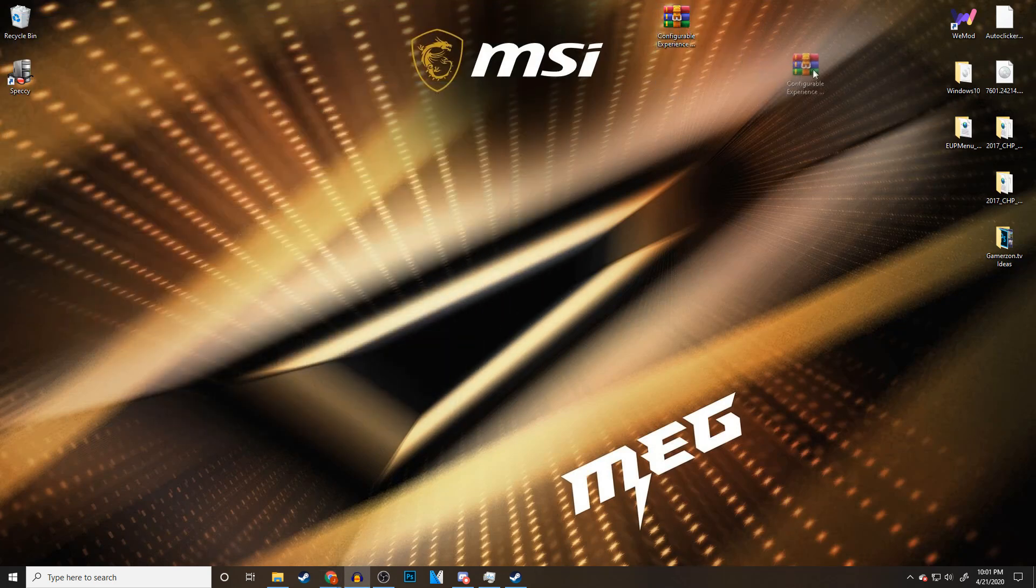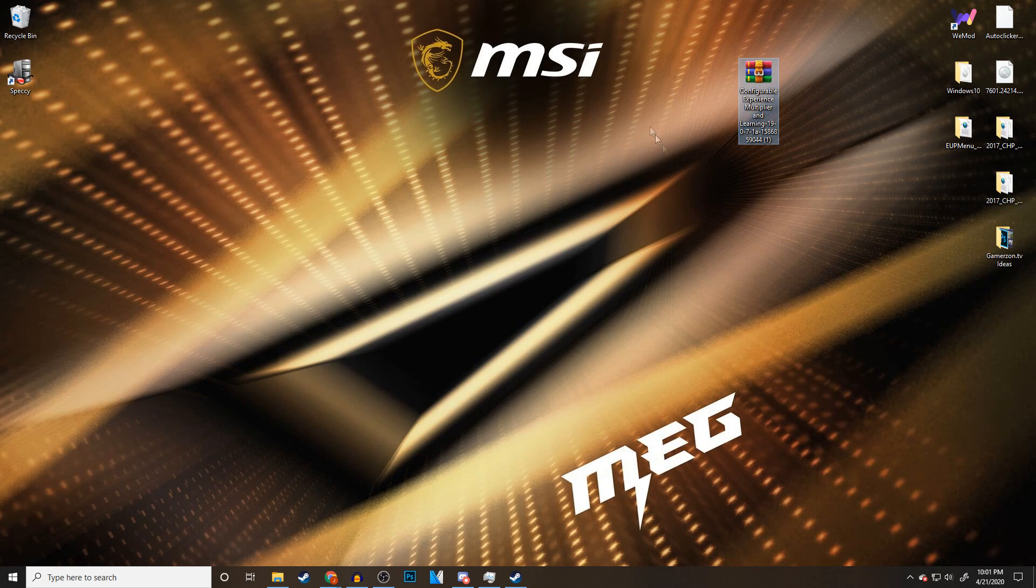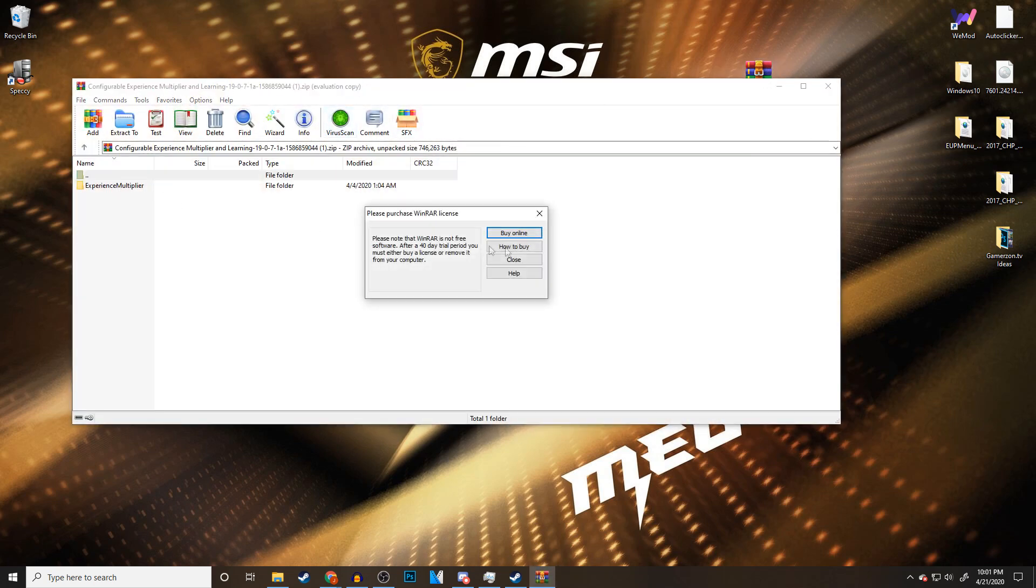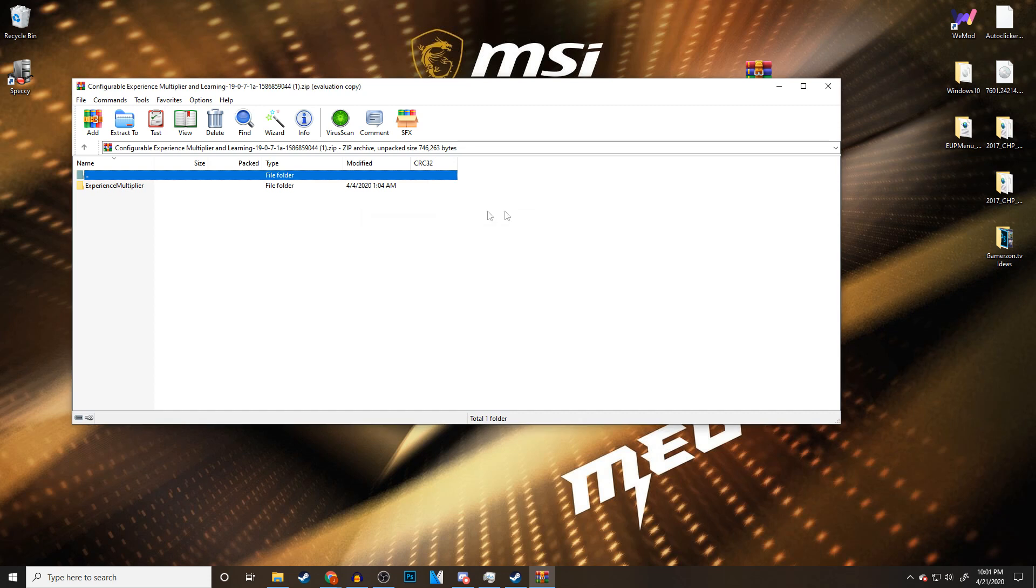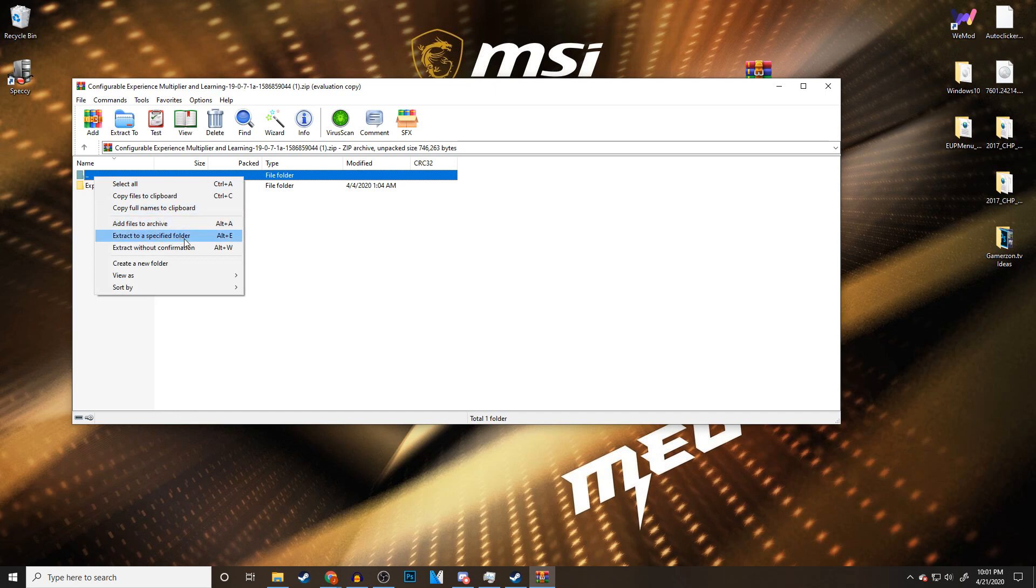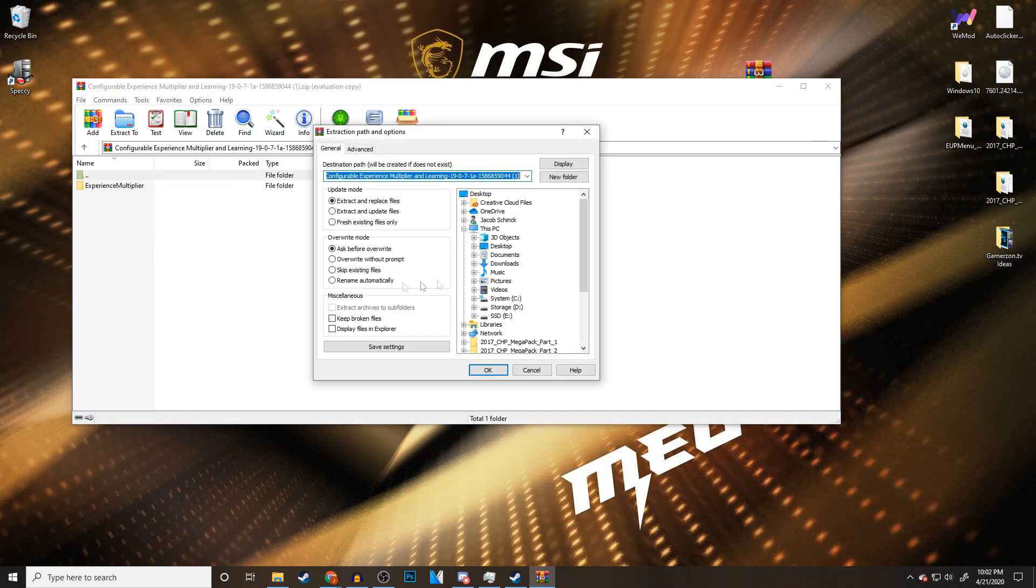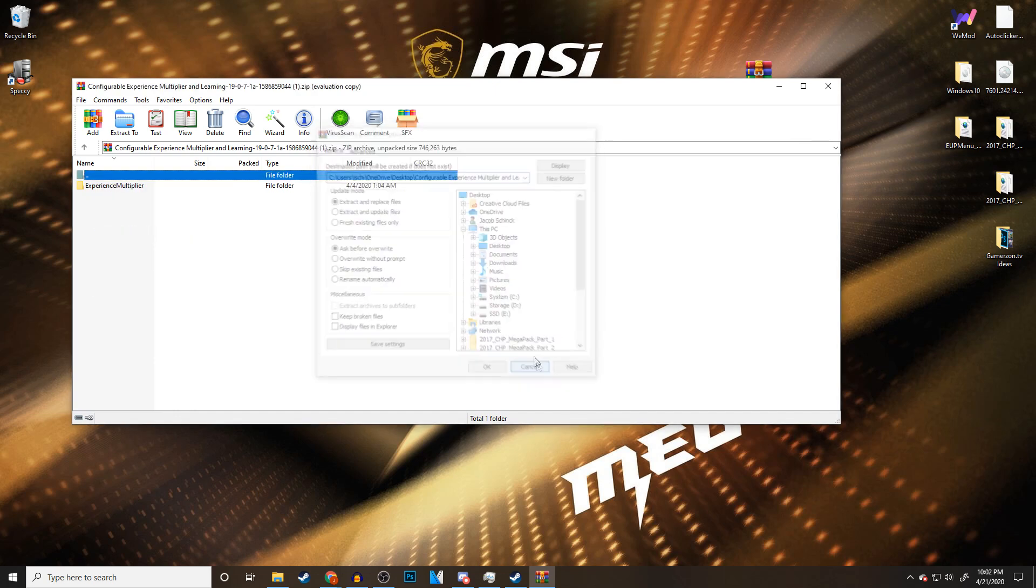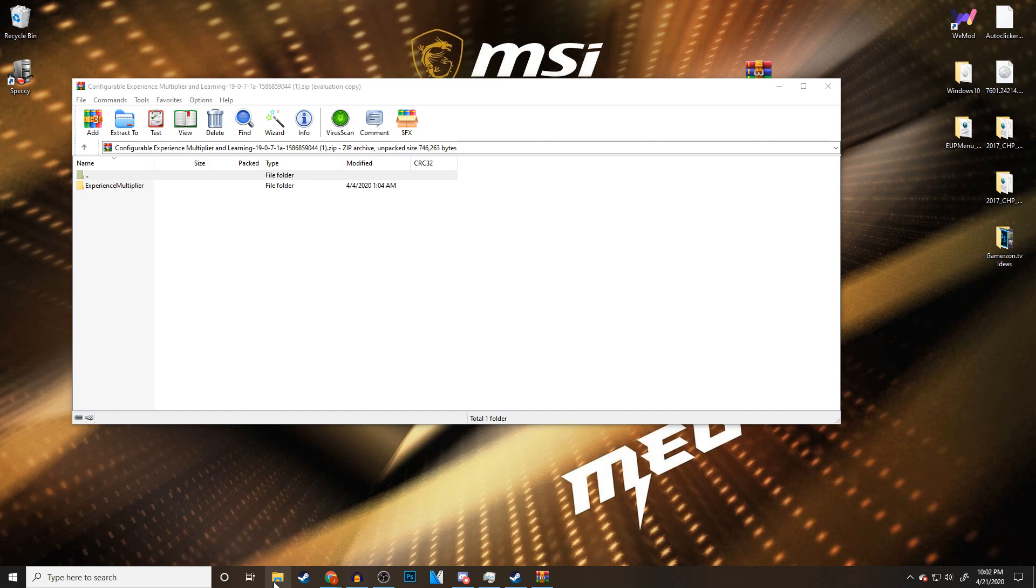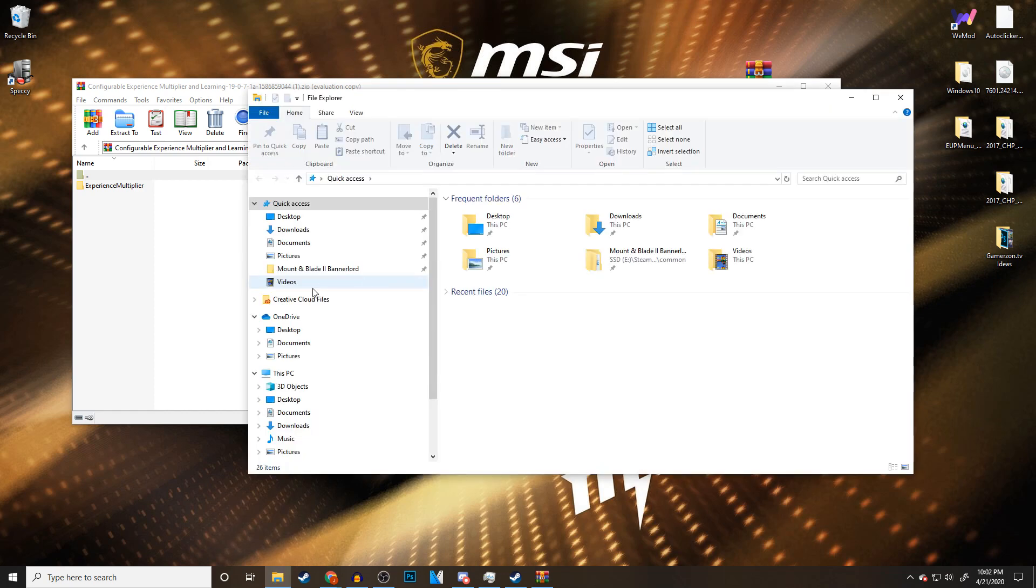This is what WinRAR does for us. If I open this up right now, this is our folder right here. You can just right-click on this folder, go extract to a specified folder and you can put it wherever you want. I'm going to show you guys a way easier way of doing this though. Once you have this open, what you're going to do is come down here to your file explorer. I have my Mount & Blade 2 directory path right here under quick access already.